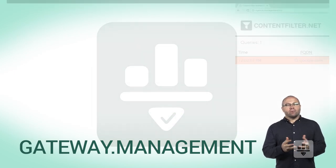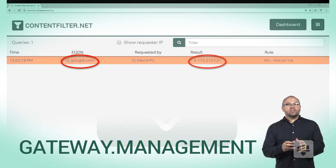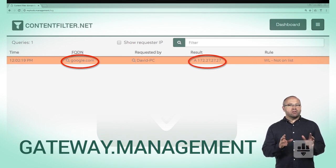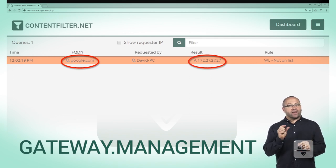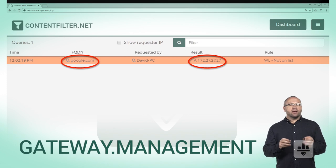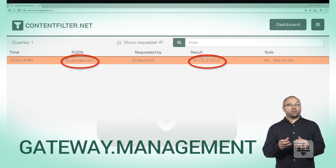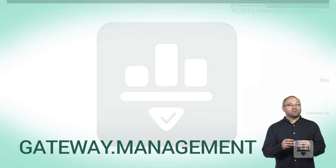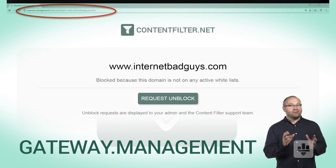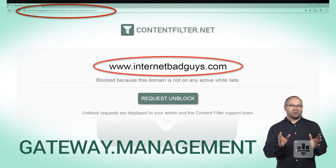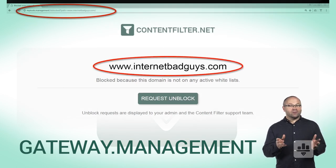Now, how domains are blocked. When this software stack blocks access to a domain, it does not respond with NX domain. Instead, each DNS query is answered with a local internal private IPv4 address selected during the software stack installation. This allows for a user-friendly block page to appear for devices that have a browser.